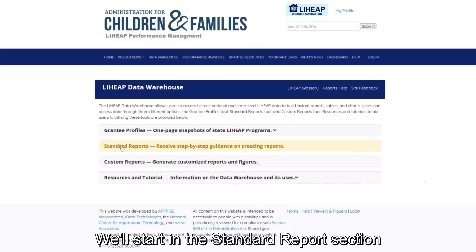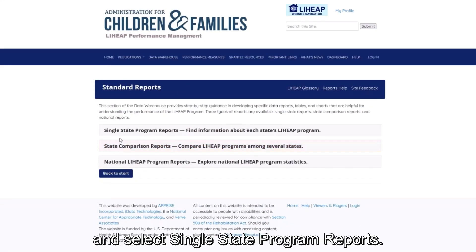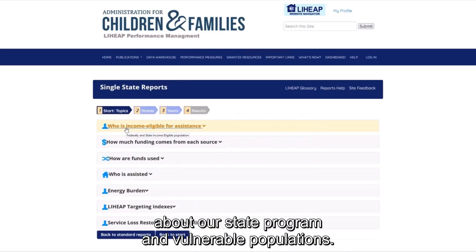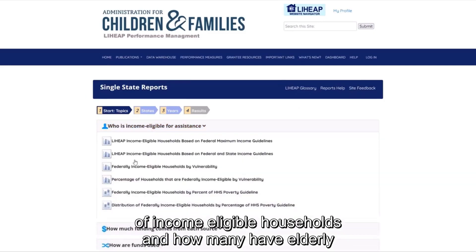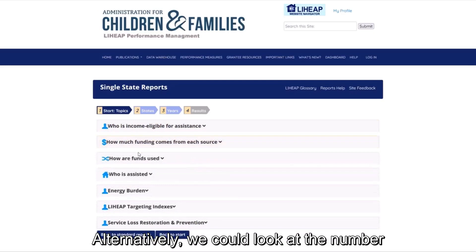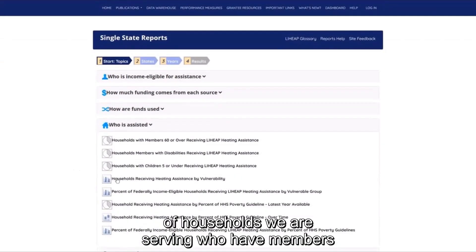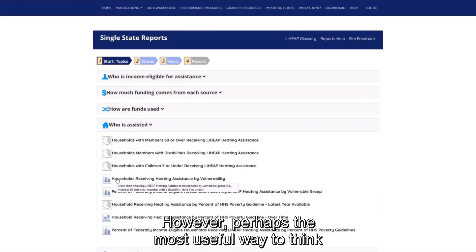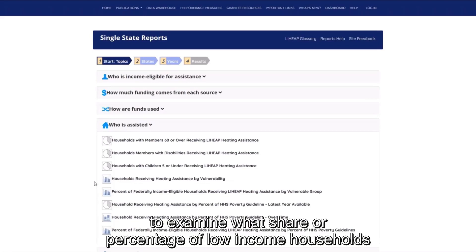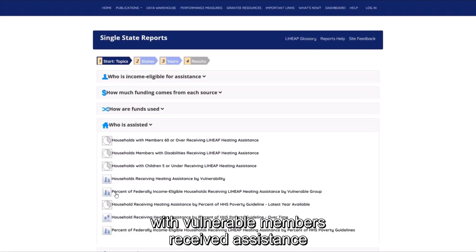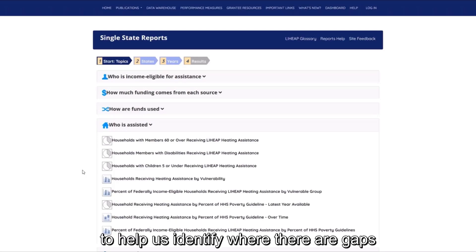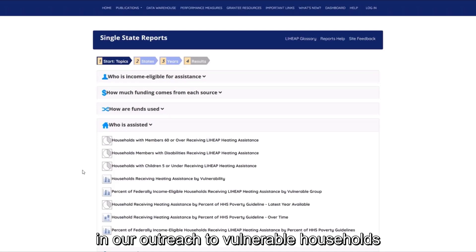We'll start in the standard report section of the data warehouse and select single state program reports. There are several ways in which we could think about our state program and vulnerable populations. We could look at income-eligible households, the number we are serving with vulnerable members, or — perhaps most usefully — what share or percentage of low-income households with vulnerable members received assistance. We can compare these numbers to the overall participation rate to help identify gaps in our outreach to vulnerable households on a statewide basis.